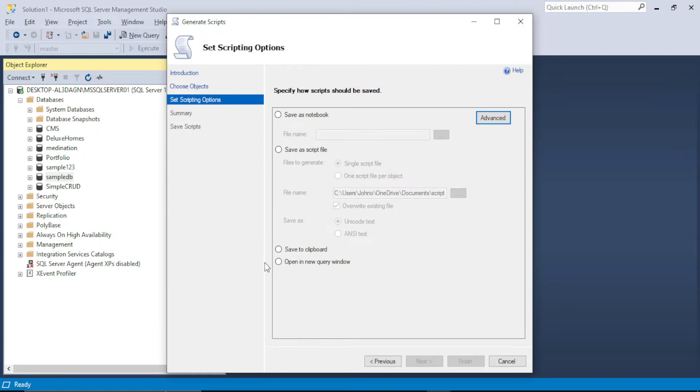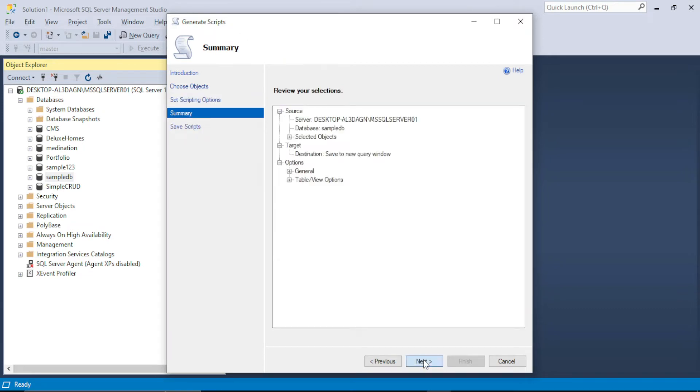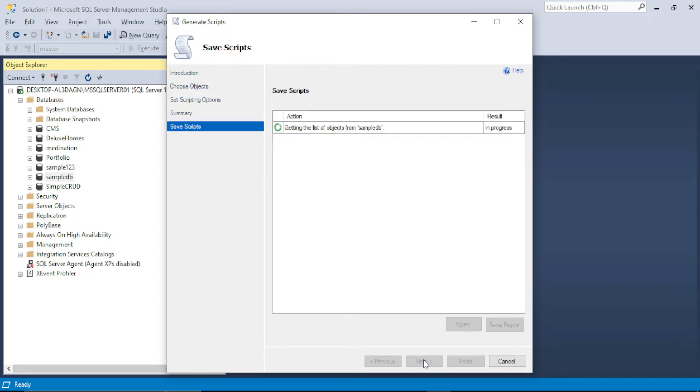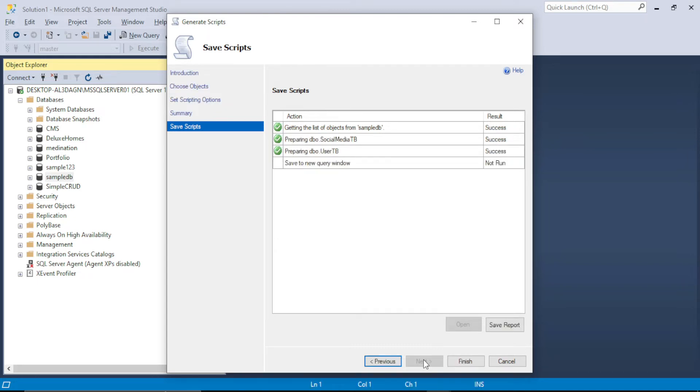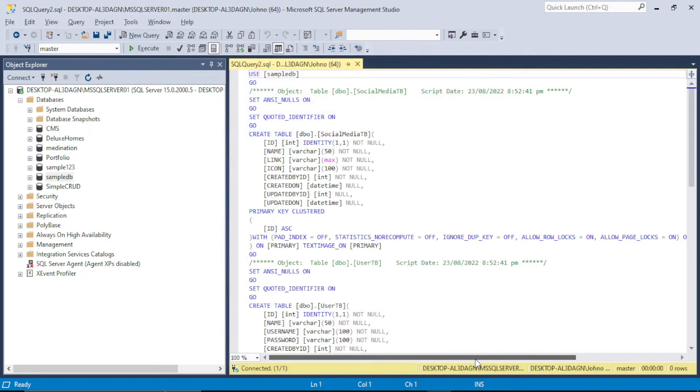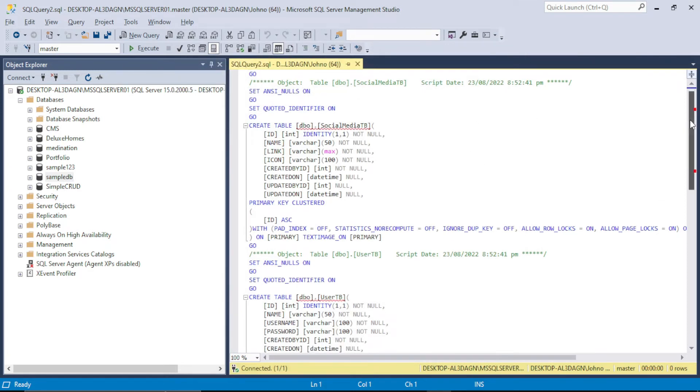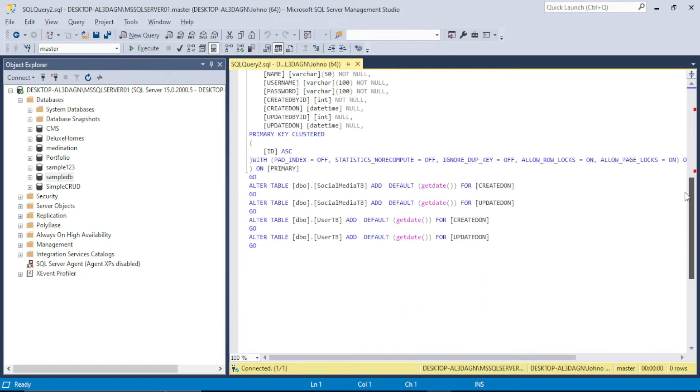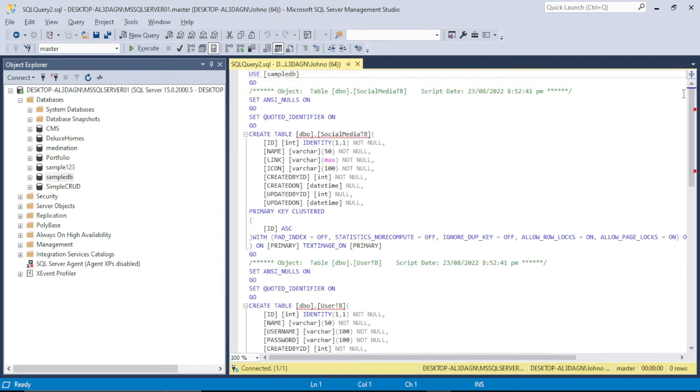And I will select this open in new query window. Click next. Next. And finish. So as you can see the script is ready and it's open in my new query window.